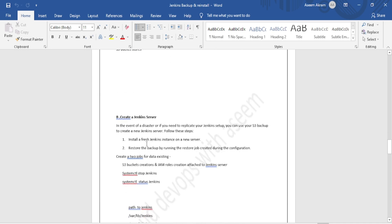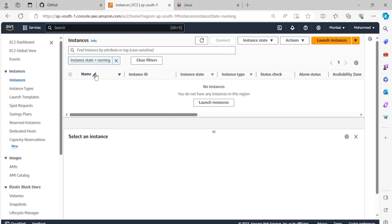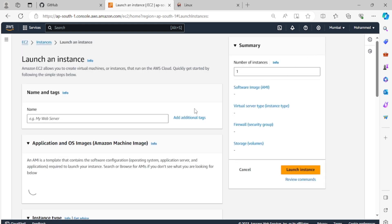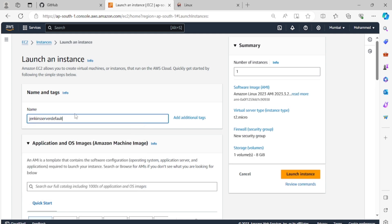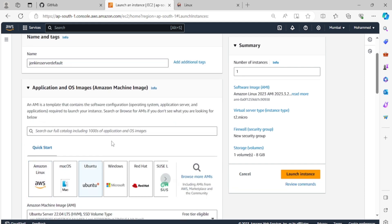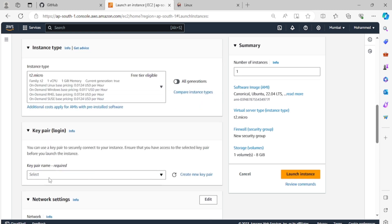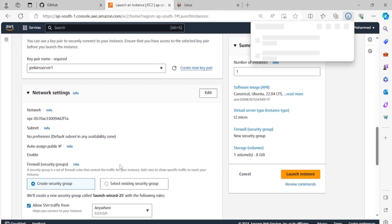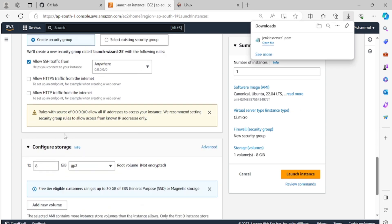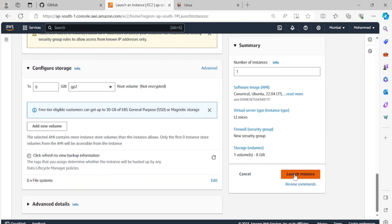Let's go ahead. I will install a new server. I don't have any existing server — I've deleted them all. I'll create one quick launch instance. I'll name it 'Jenkins server default', take Ubuntu image, t2.micro is sufficient. I'll create one key pair named 'jenkins-server'. The VPC is fine as default, then I'll launch the instance.